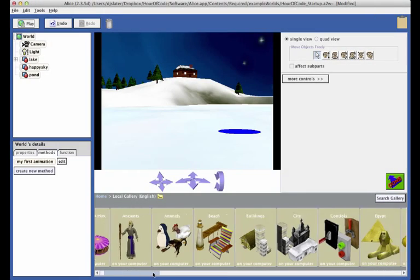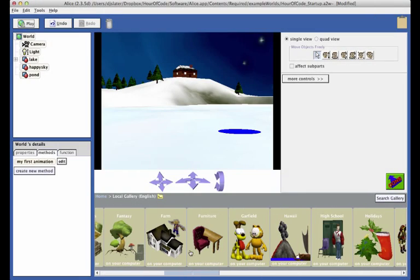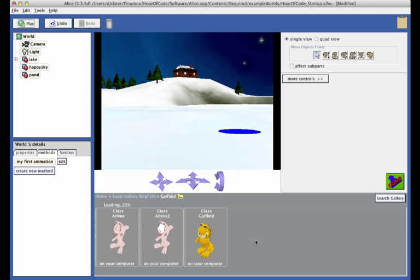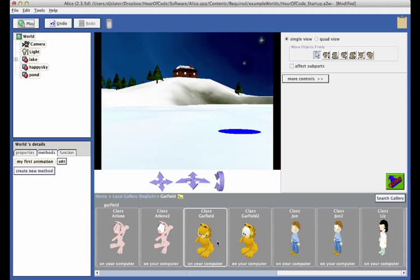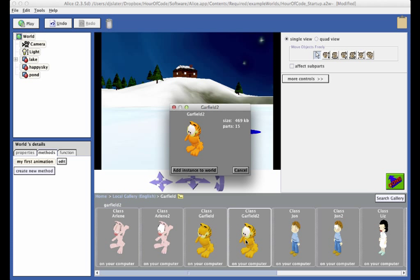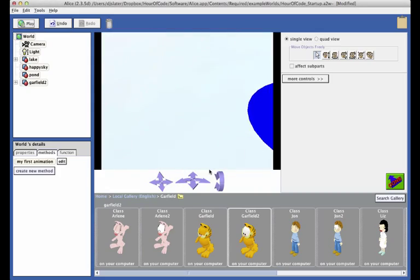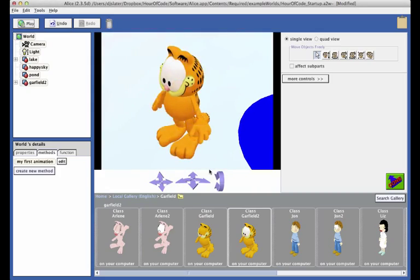In the first part of the tutorial, you will open a world that has been started for you and add two characters to the scene: Garfield the cat and his companion Odie. After the characters have been added to the scene, you will position them for the start of the animation.